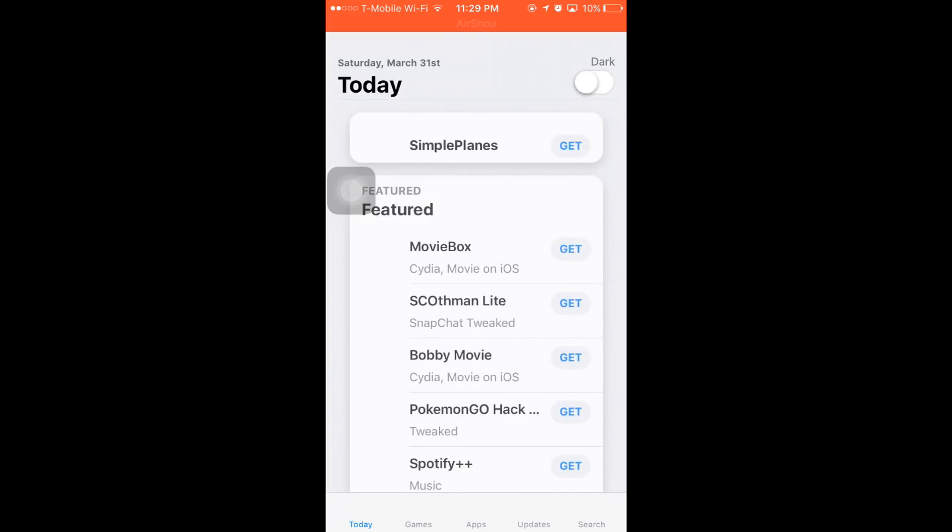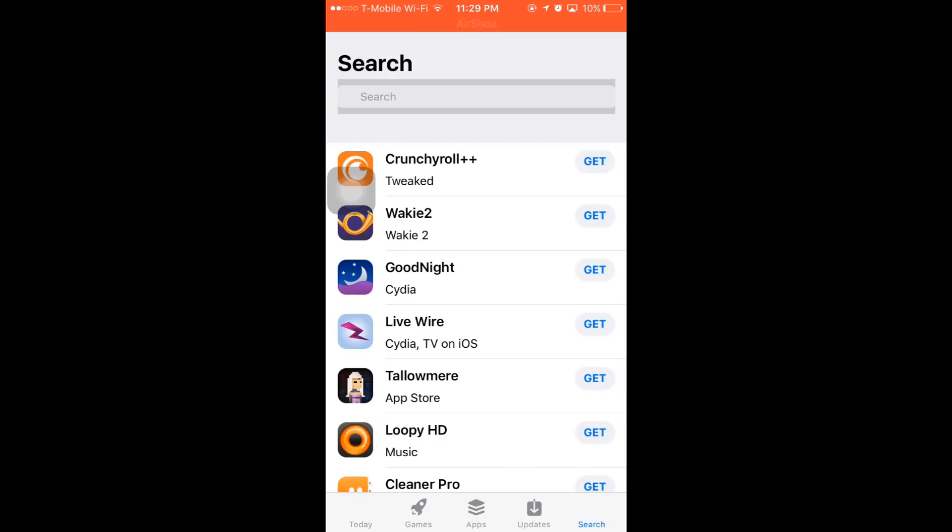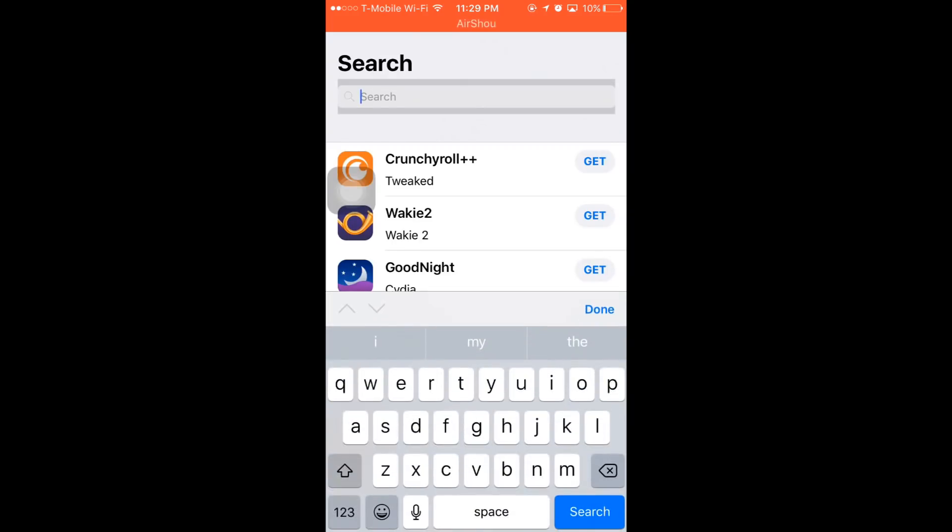Open up AppValley. There's a few ads on here, but you get free stuff, so it's kind of cool. Go over to Search and type in Spotify.